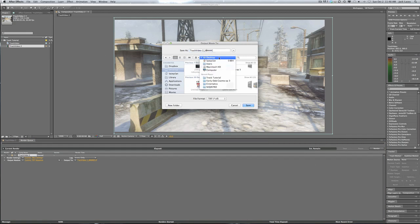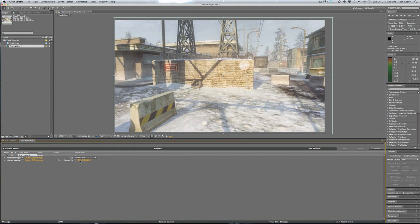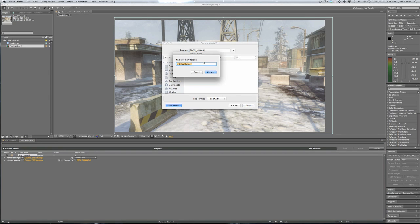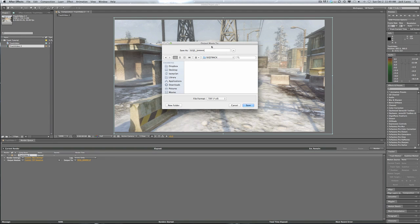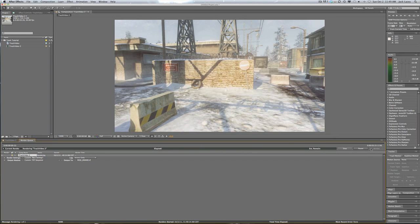For Output To — basically Save As — I'm going to name it and find the folder. I'll put it in the track tutorial folder and name it 'sequence G' — something very short, because Boujou won't open files with long names. Hit New Folder, name the folder something like 'sequence track,' and save all those files in that folder so they don't clutter your workspace. Go ahead and hit Render.